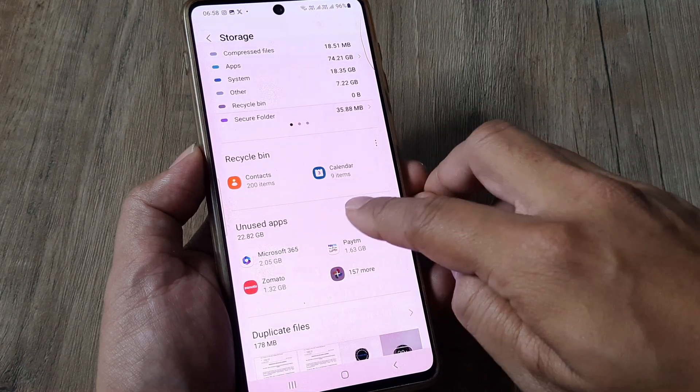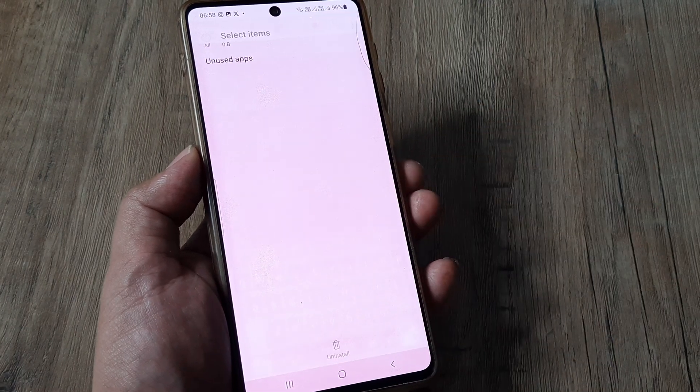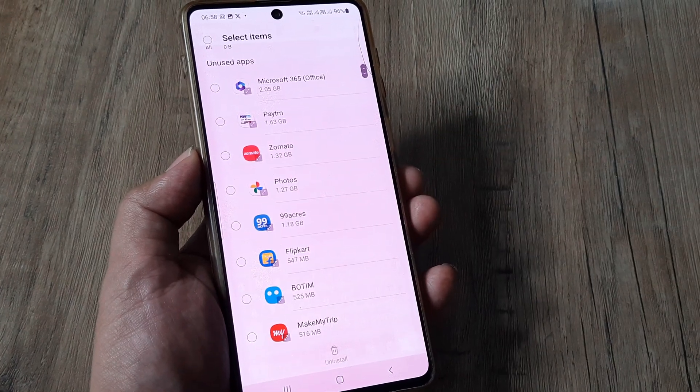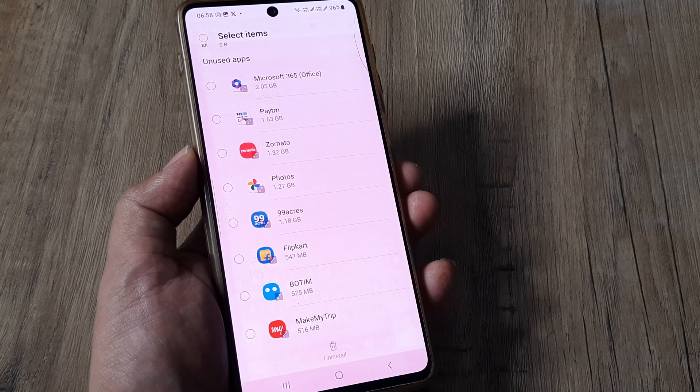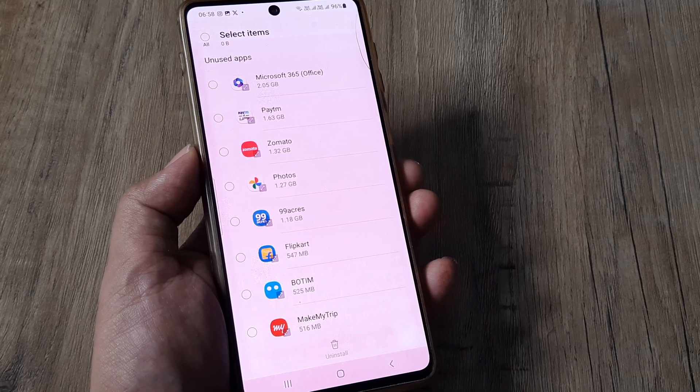As I scroll down, there is this option of unused applications being shown. If I tap on this, in one place I get to see all the unused applications of my Samsung phone.